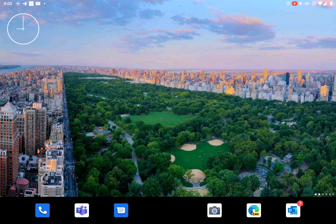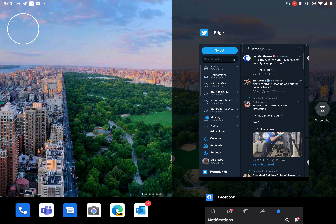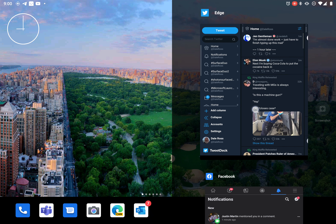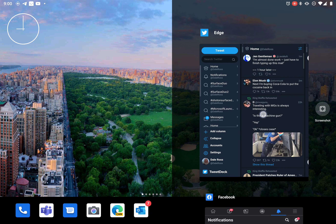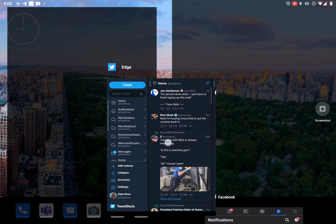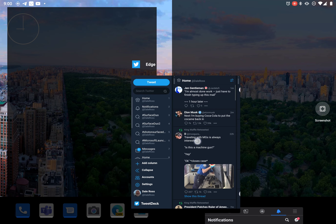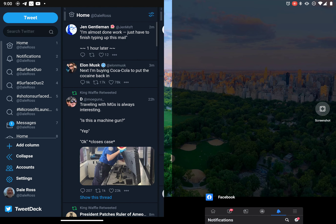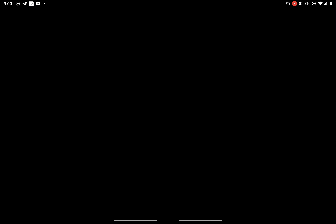I have no apps here open. I do have apps in the task list and I want to span this Edge application. So I'm going to grab it, come over, and you see I can't span it. And this is an app that I want to span.